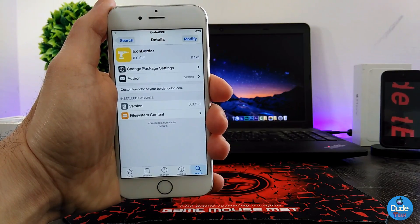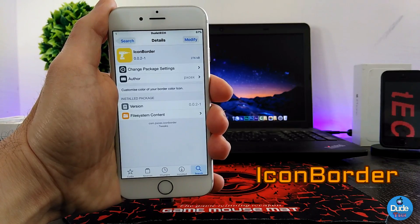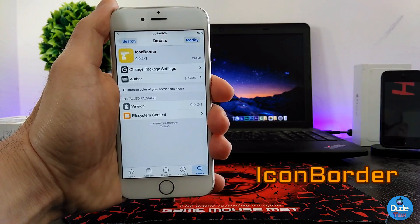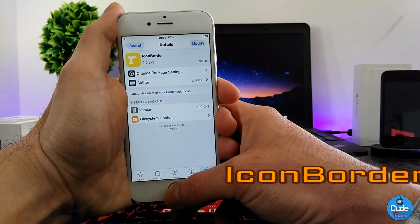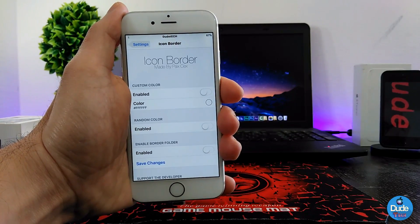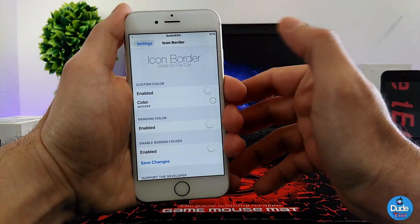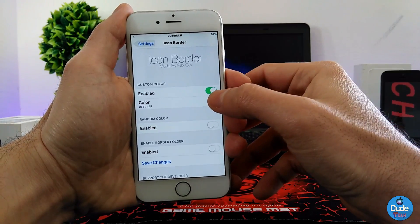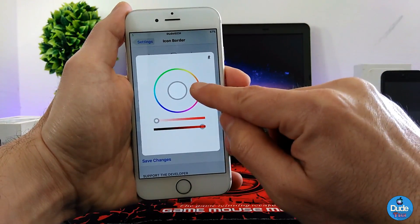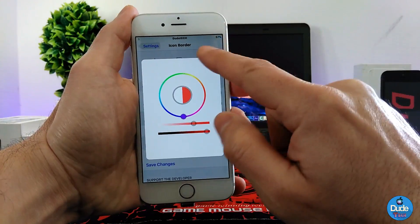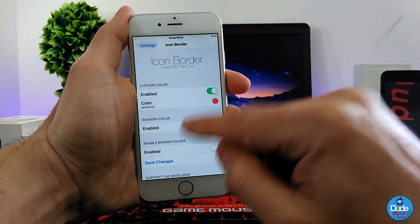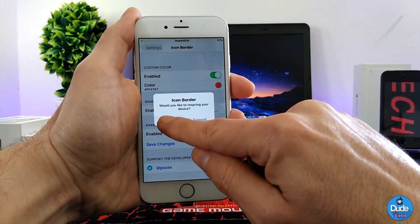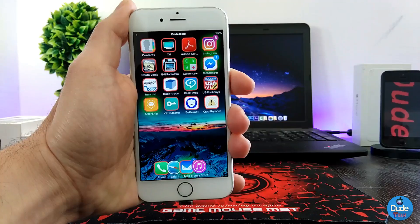Next up is Icon Border. When you download this tweak, it's going to provide a beautiful border around your home screen icons. Under the settings, the first thing is to enable the tweak, and then you can choose the color you want for the icon border. I'll select the red color here, then hit 'Save Changes' and respring your device.